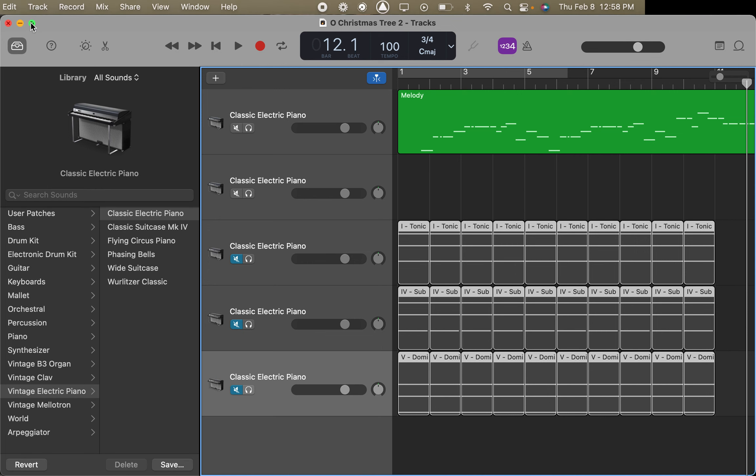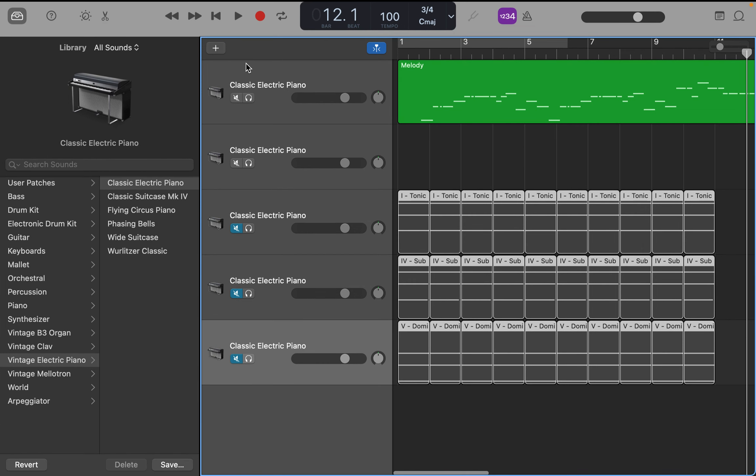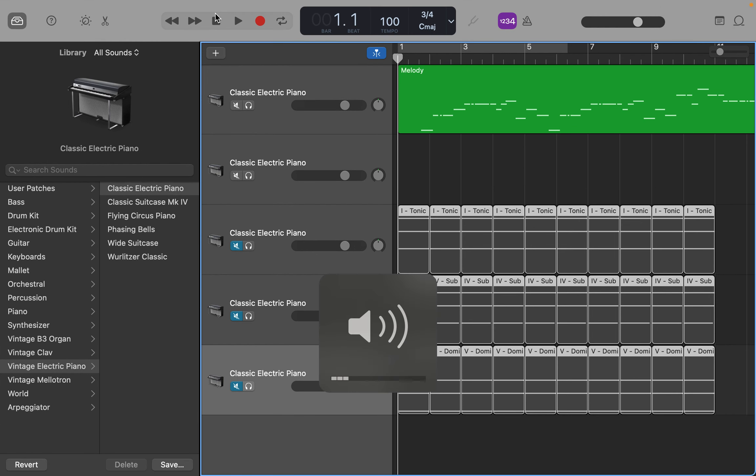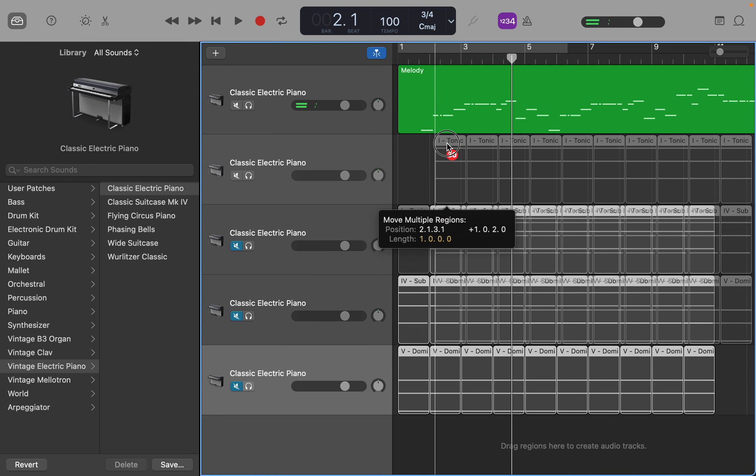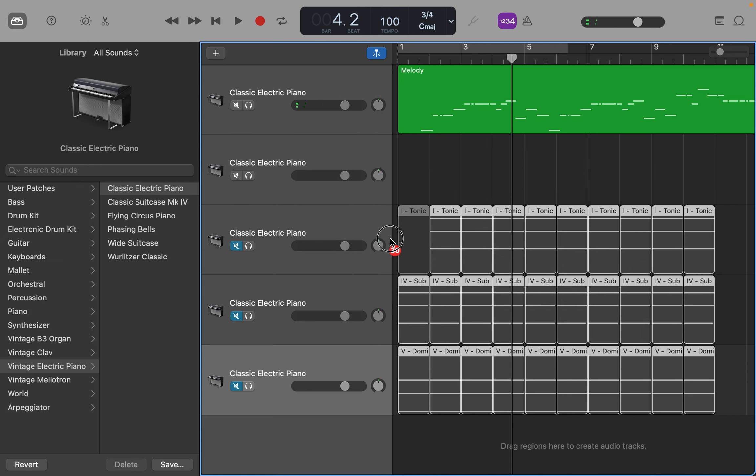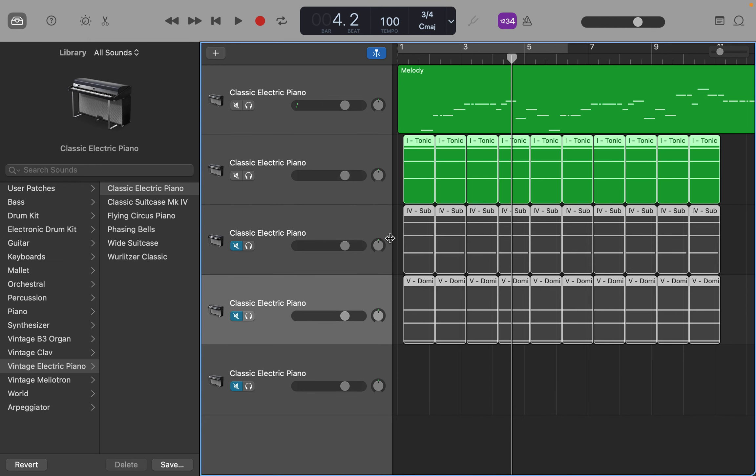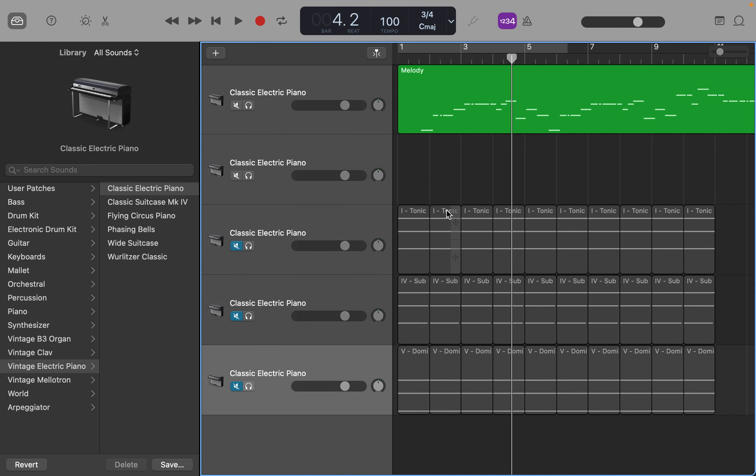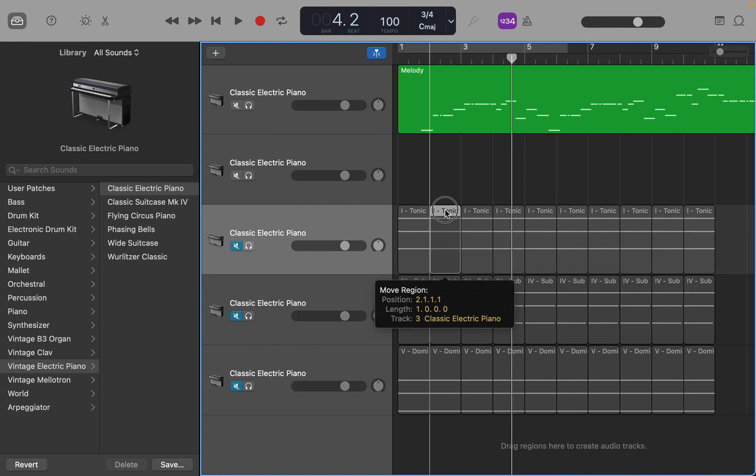So you have the melody on the top here which should sound great, and then you drag your chords from... Whoa, whoa, whoa, don't drag them all at the same time. That's nuts. One at a time.